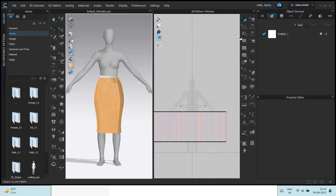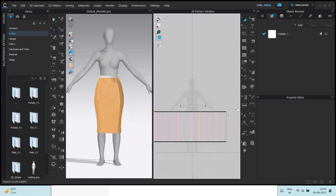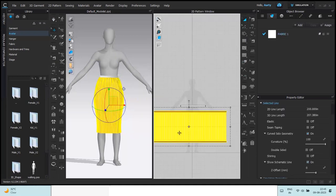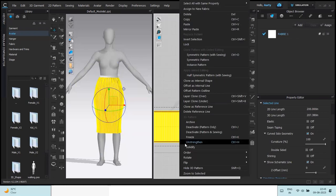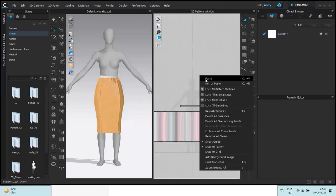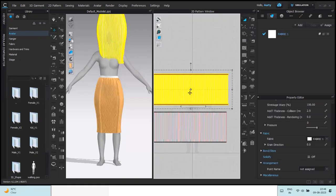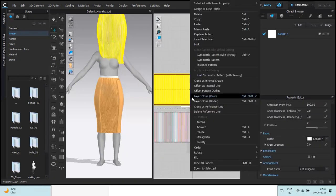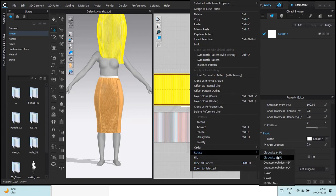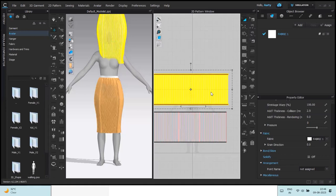Okay, I want the top also to be pleated so I'll just copy paste the same thing. Copy, paste here. Right click, rotate, clockwise to I want it to be 180 degrees so maybe clockwise I'll make it twice.